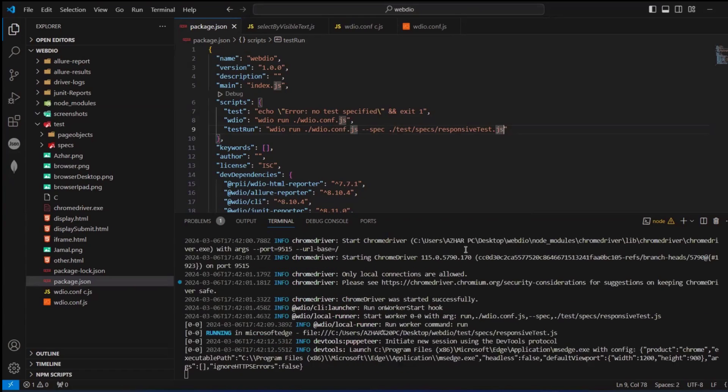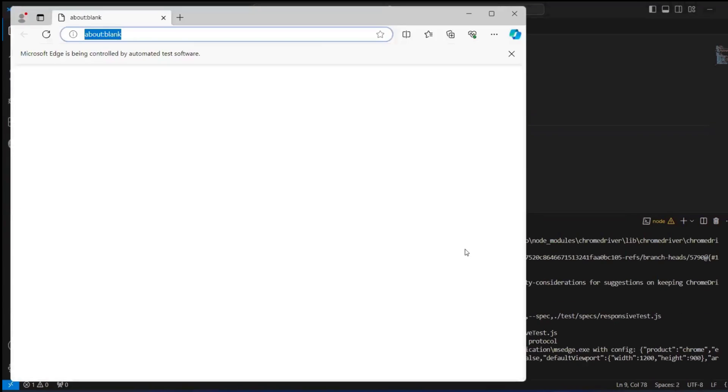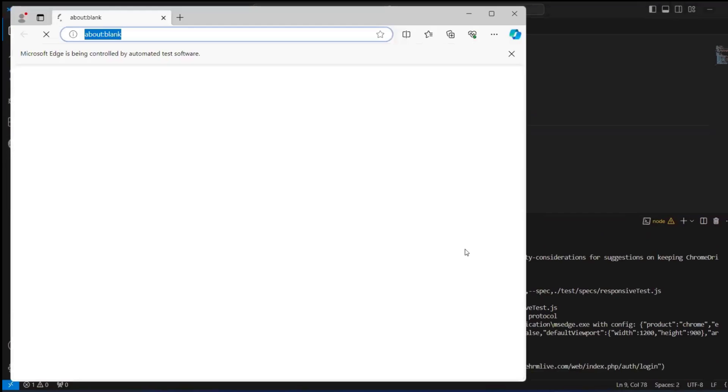Yes, it has launched the browser. Hope you have liked the video.